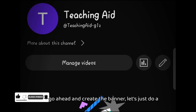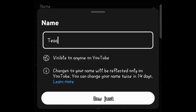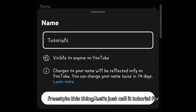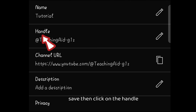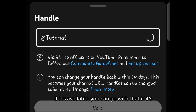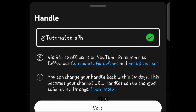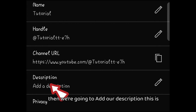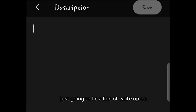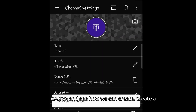Before we create the banner, let's do a bit more customization. Tap on the pen icon, then you can write the name of the channel — what you want it to be called. I'm just going to freestyle and call it 'Tutorial' for now, then save. Then click on the handle to edit it — put whatever you want, and if it's available you can go with that. If it's not available you'll get a message, so keep trying. Then we're going to add our description — this is a line of write-up on top of your channel that will further tell your audience what to expect and what you're all about.